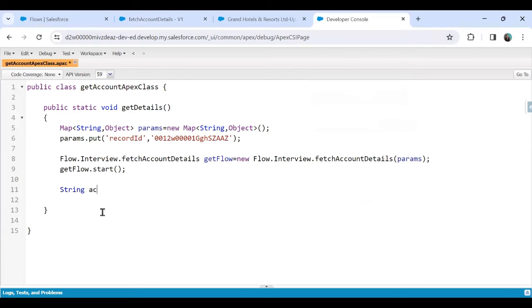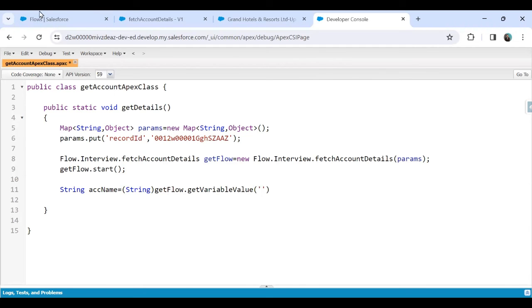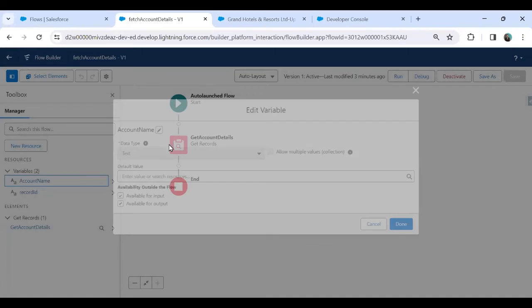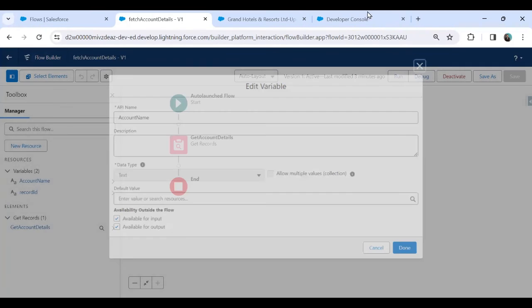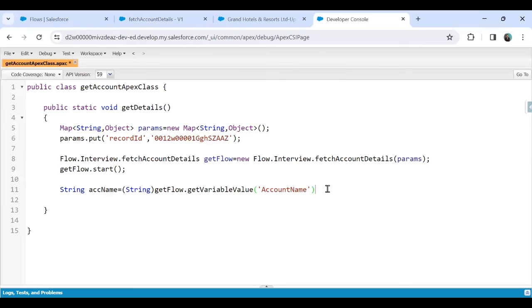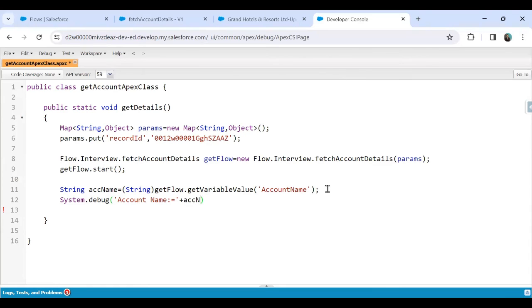To retrieve the value back from the flow, I write: 'String accName = (String) getFlow.getVariableValue('account_name');' — this reads the value stored in the 'account_name' resource. Then I output it using 'System.debug('Account Name is: ' + accName);'.